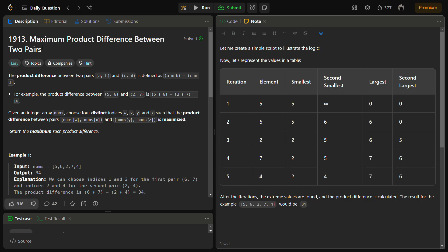Let's start with the question and see what it's actually asking. Initially it is given about product difference. The product difference between two pairs (a, b) and (c, d) is defined as a × b minus c × d. For example, the product difference between (5, 6) and (2, 7) is 5 × 6 minus 2 × 7, that becomes 30 minus 14, which is 16.